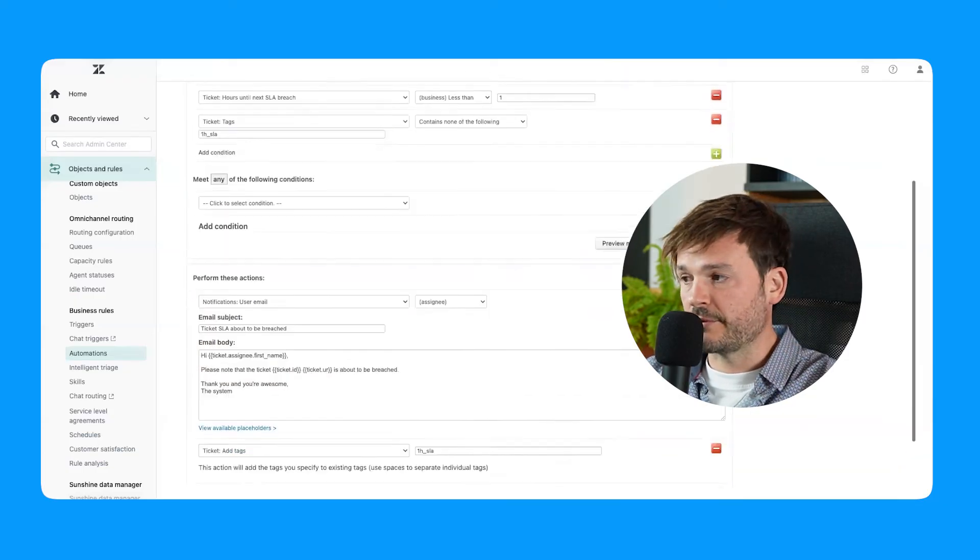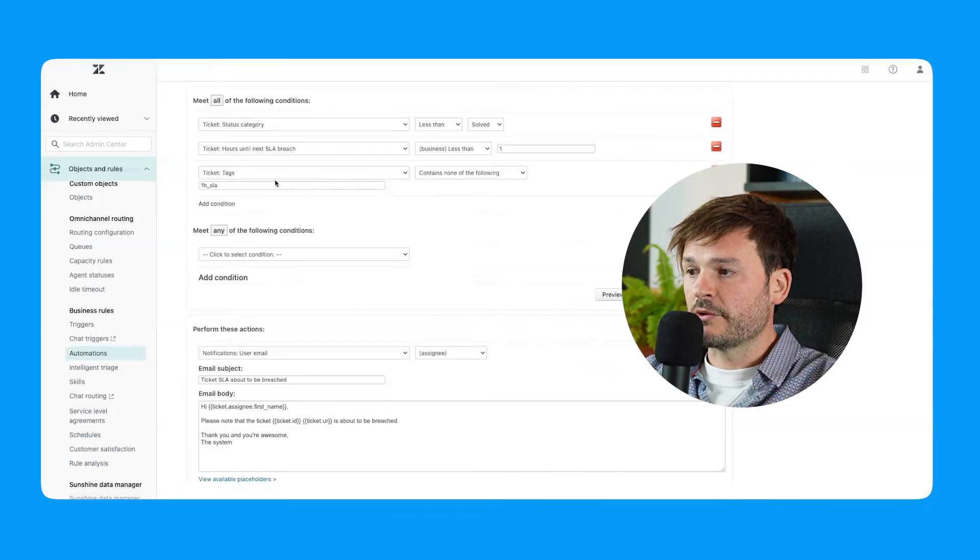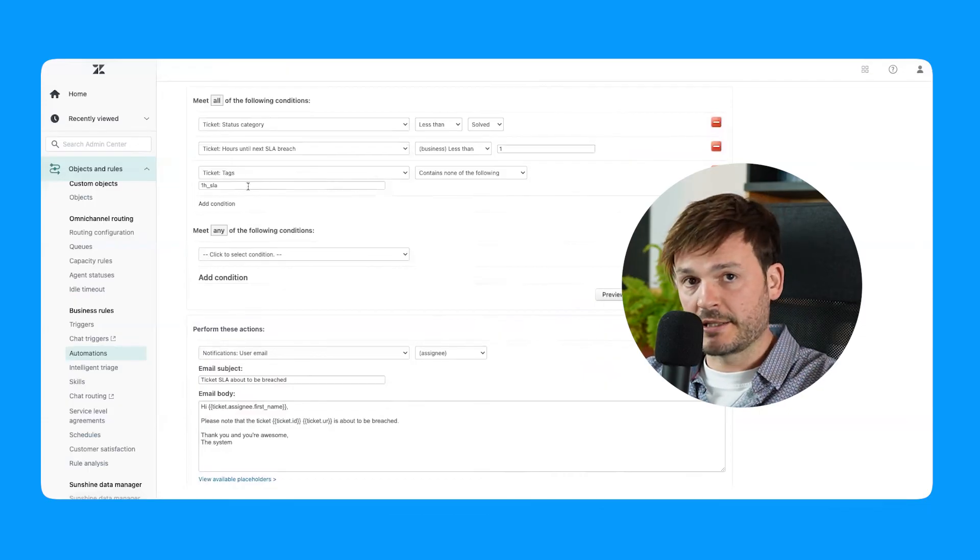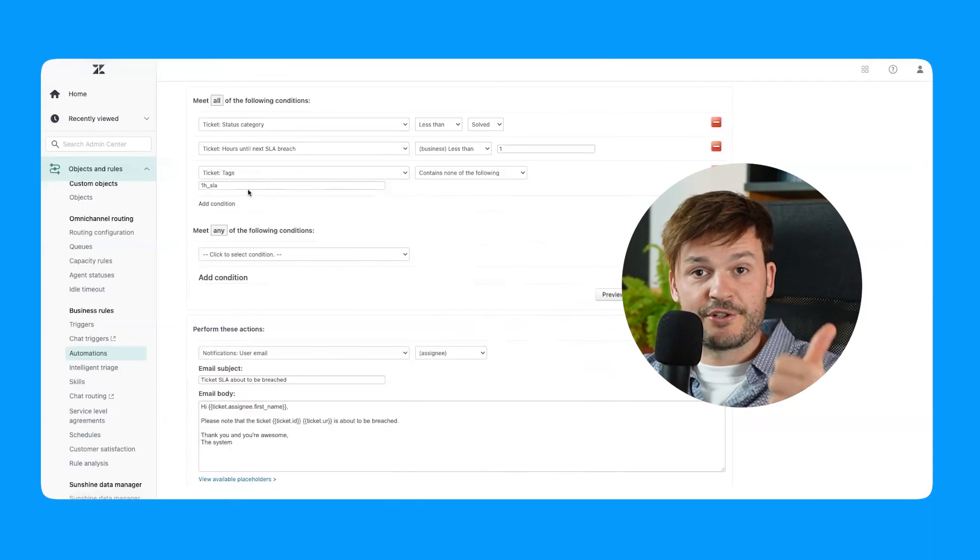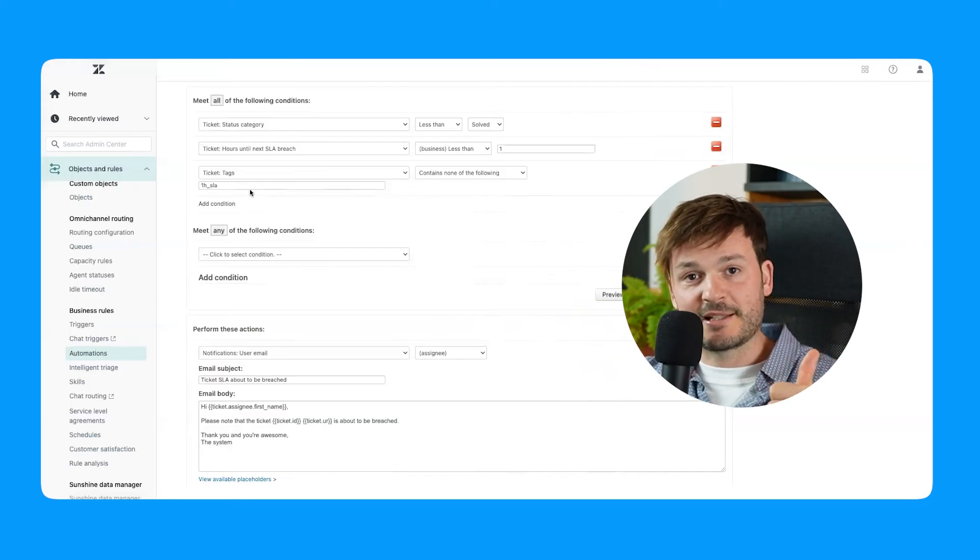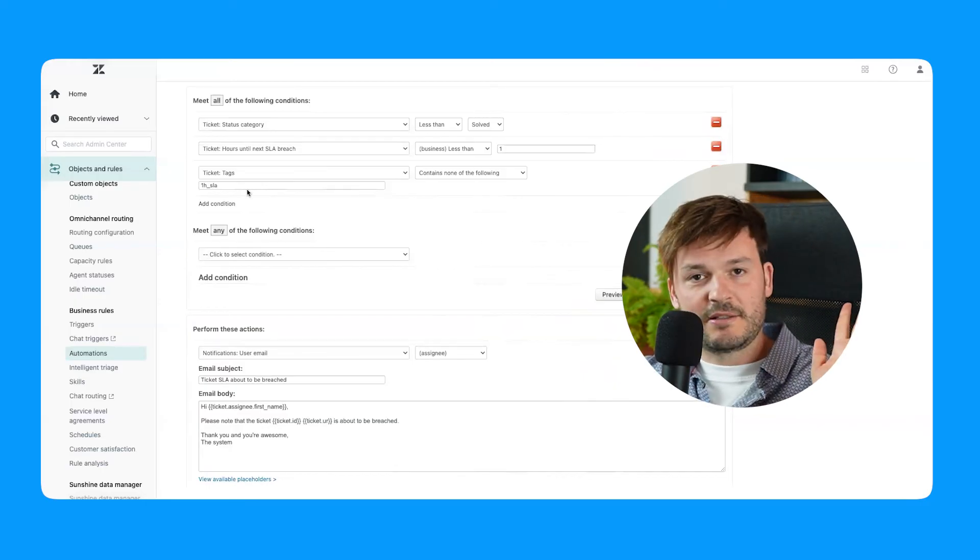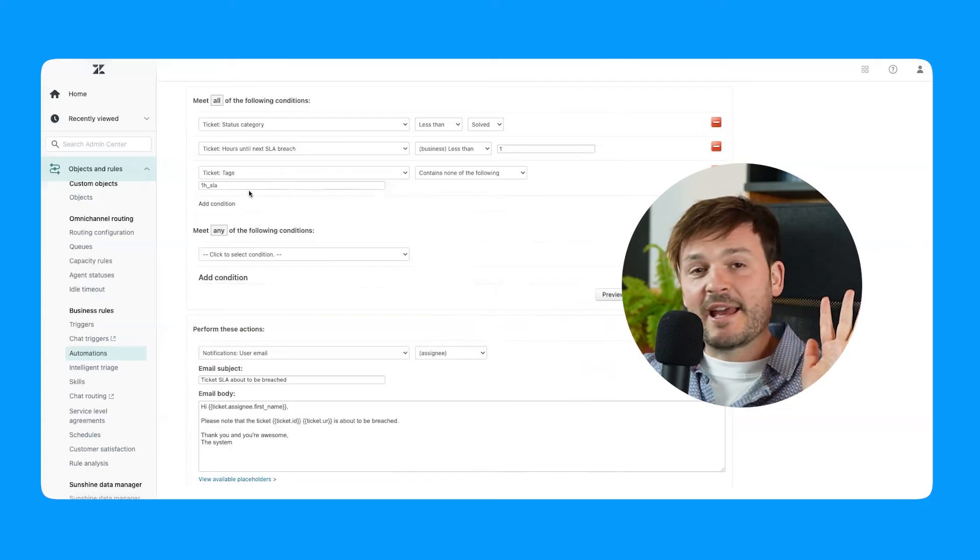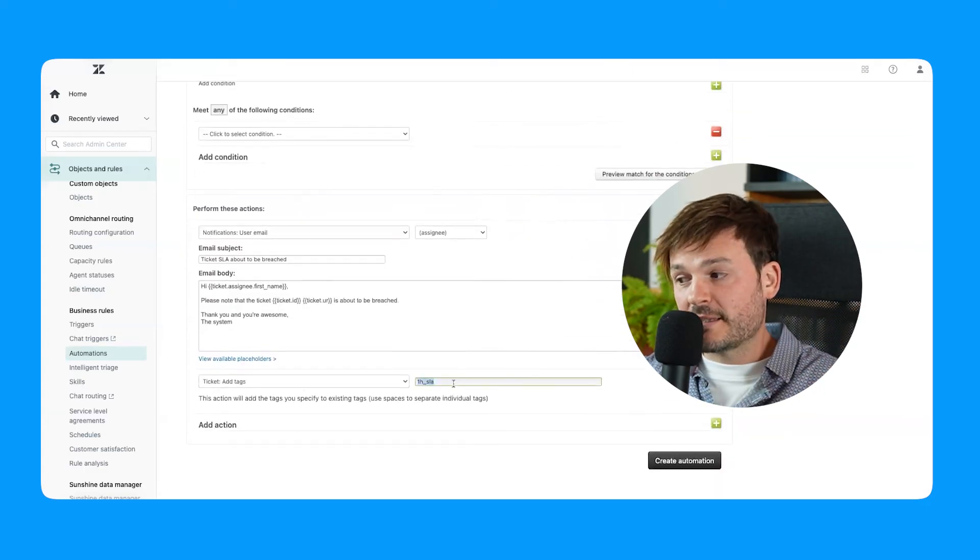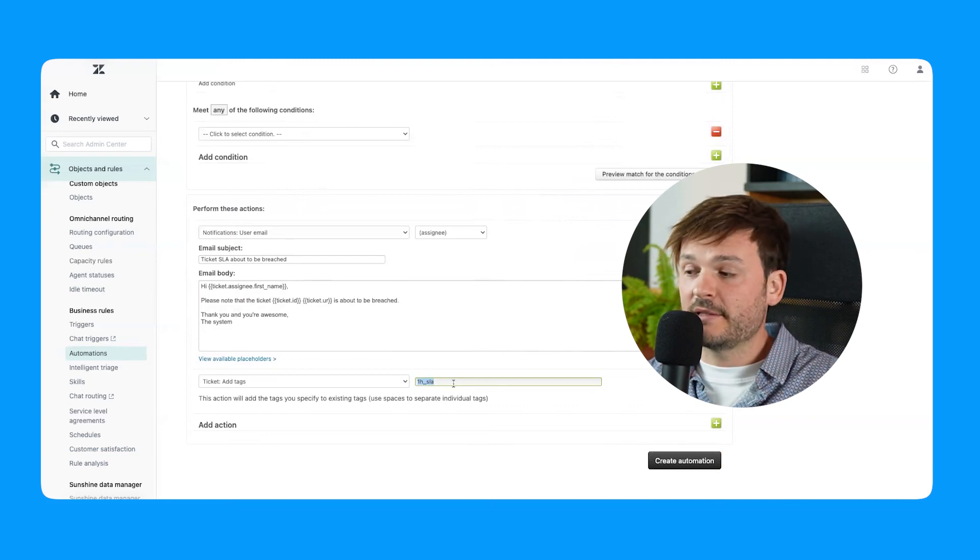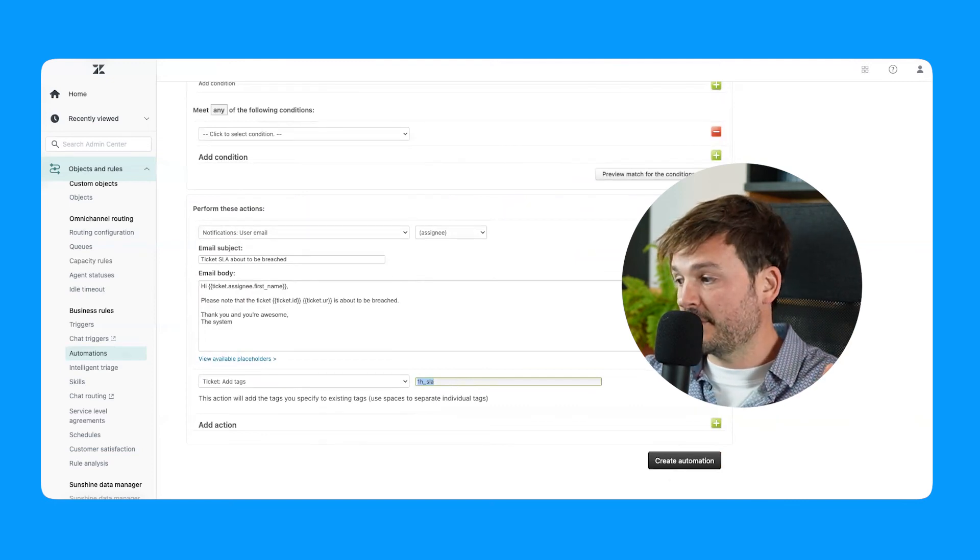Now what this is going to do is each time it runs, it's going to look like, oh, it doesn't have this tag. Good. That means that this is a virgin ticket. It hasn't been processed by this automation. Forgive me, that's all I could think of today. And it automatically adds this tag. So now it's a visited tag, let's call it. And it would leave it alone next time.